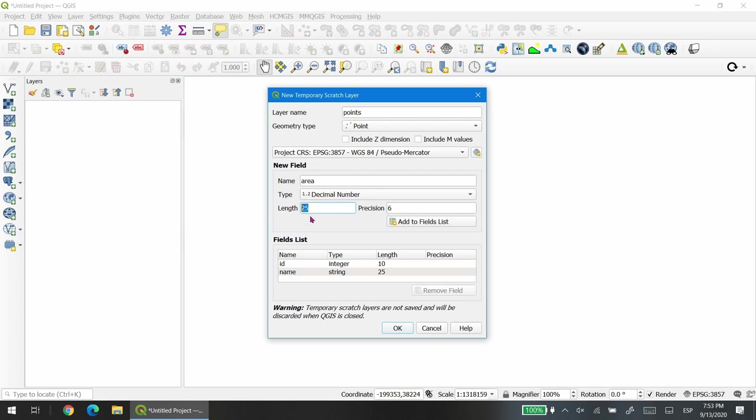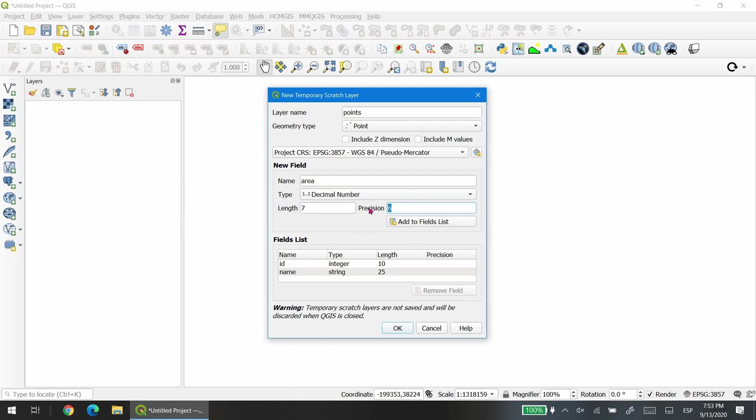If you choose a length of 6 with a precision of 6, you will store only 6 decimals without integers. If you change the length to 7 and keep the precision to 6, you will store numbers from 1 to 9 and a precision of 6. In this case we want more length, so I'm going to choose 20. This is just an example. And the precision is going to be only 3, so we will store 3 decimals.